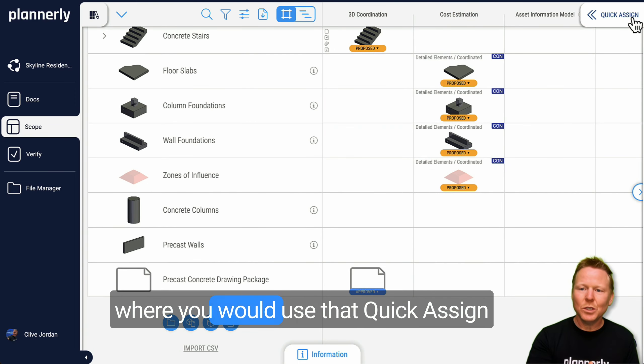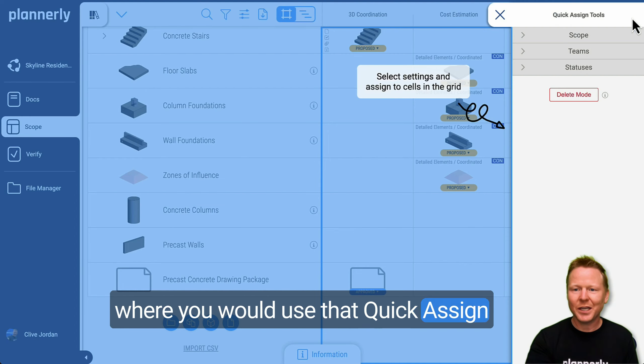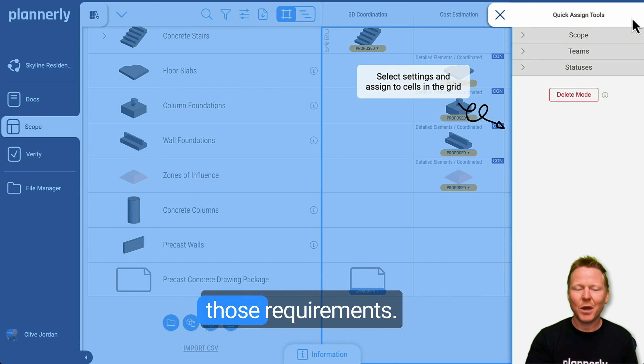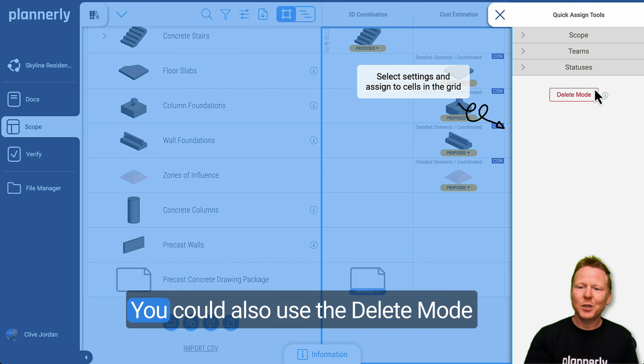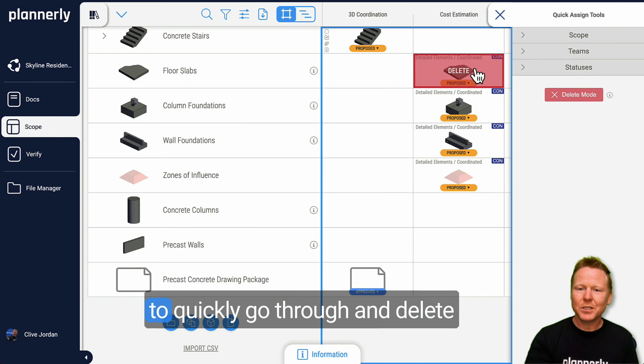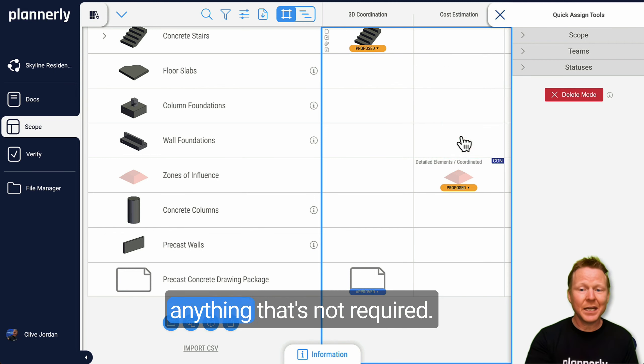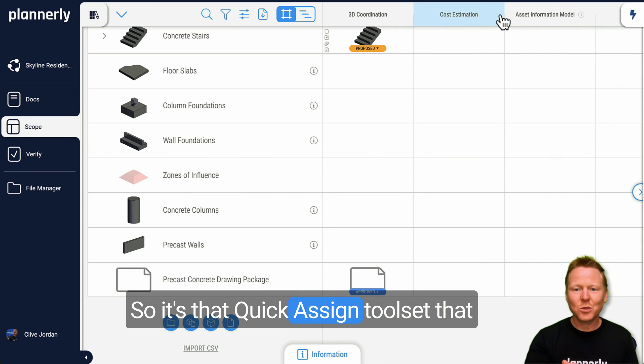And that's where you would use that quick assign tool set to quickly go in there and add those requirements. You can also use the delete mode to quickly go through and delete anything that's not required.